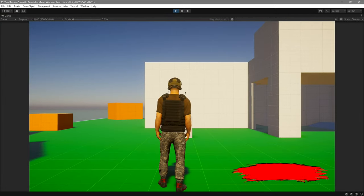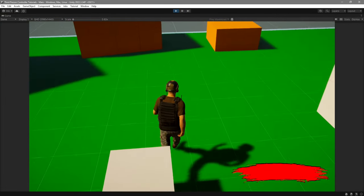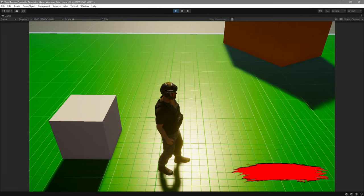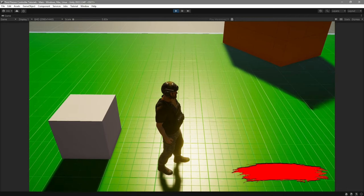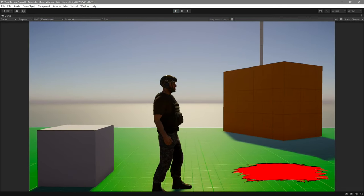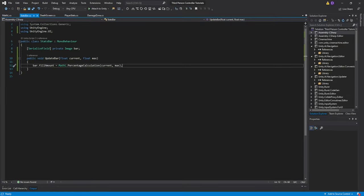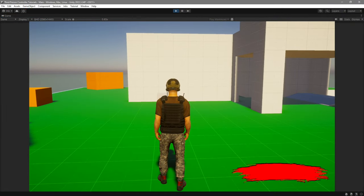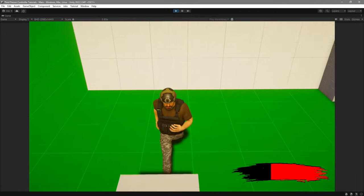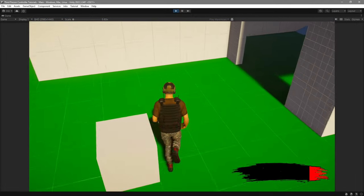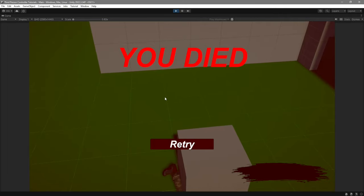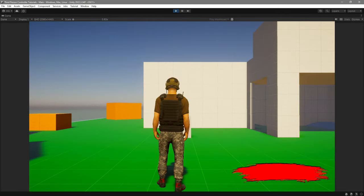When you play you'll notice that if you walk over to the damage zone you're not taking damage, but you actually are — it's just that our health bar is not being properly updated. So go over to your StatsBar script and where it says bar.fillAmount, divide it by 100, because the fill amount goes from 0 to 1 and we're getting values from 0 to 100. Now if you walk over to the damage zone you actually take damage, and once it reaches zero your character will crumble into ragdoll. Then you can click Retry and it will respawn you.